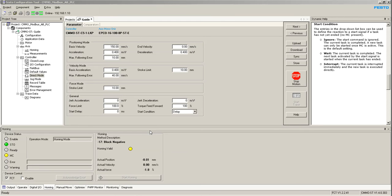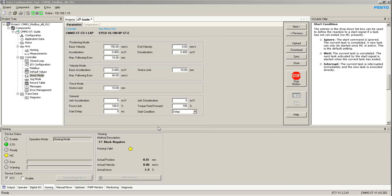This is a quick video that shows how to change the start condition for a positioning task on a CMMO ST-C51-LKP. I'm using this stepper drive on Modbus.